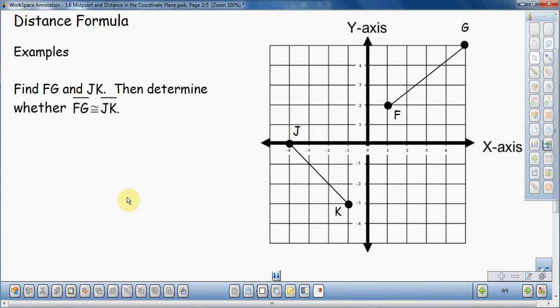In this video, I'm going to talk about the distance formula. I'm going to do just one example, and I have to use the distance formula a couple of times on this example — how to use it, and one thing it can actually be used for.